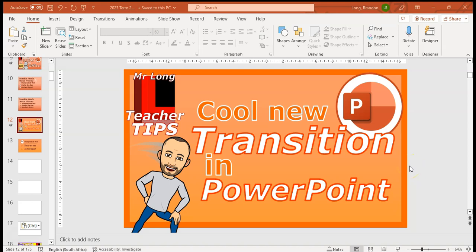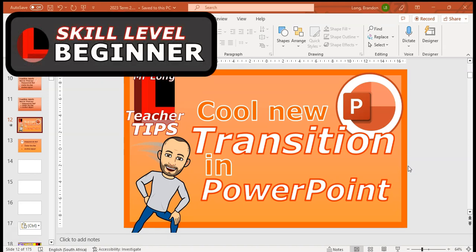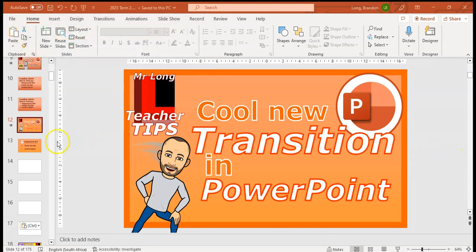Welcome to another teacher tip with Mr. Long. In today's lesson we're going to look at a cool transition feature that you can use in your PowerPoints to really make them fancy. So let's take the following example.